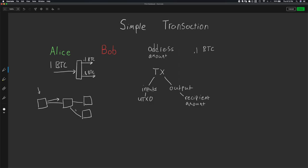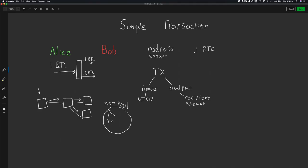The other nodes are going to do the exact same thing — they're going to make sure that this is a valid transaction. Once that transaction has been broadcast throughout the network, each node is going to store the transaction in something called the mempool. Each node has an instance of their own mempool, which is a collection of unconfirmed transactions — transactions that exist and would like to be included in the blockchain, but have yet to be included in a block.